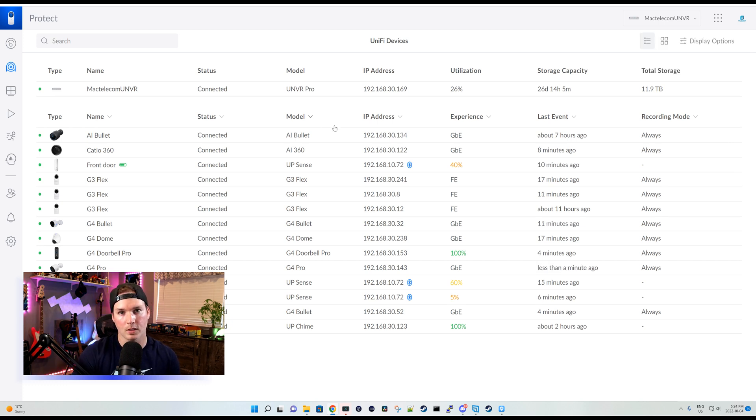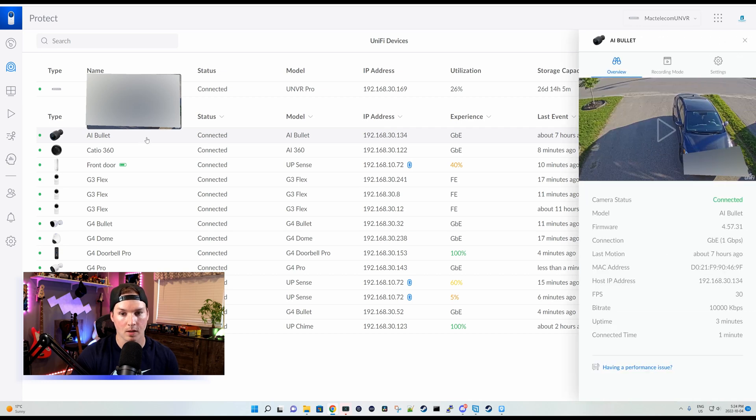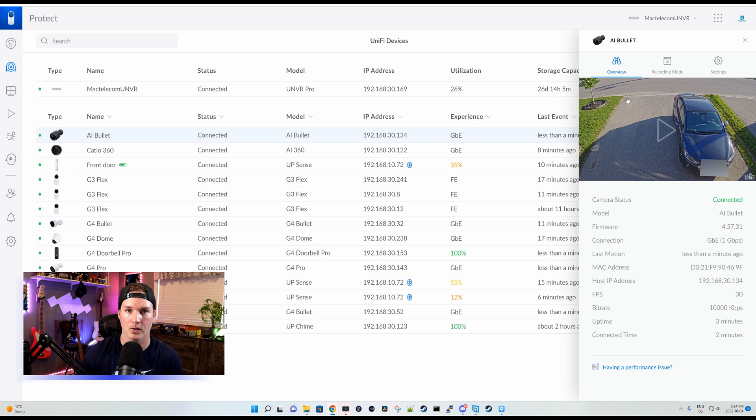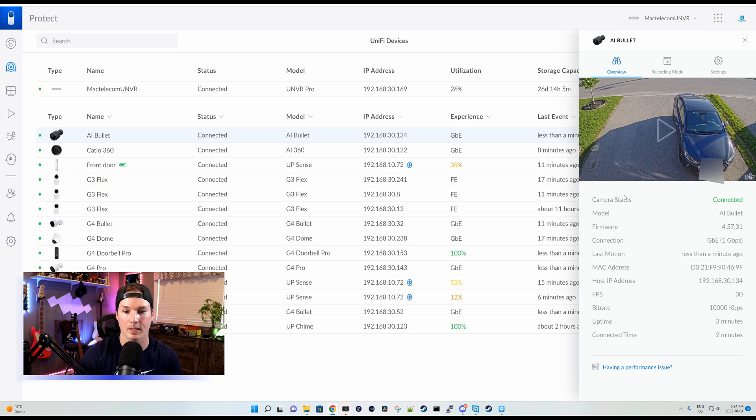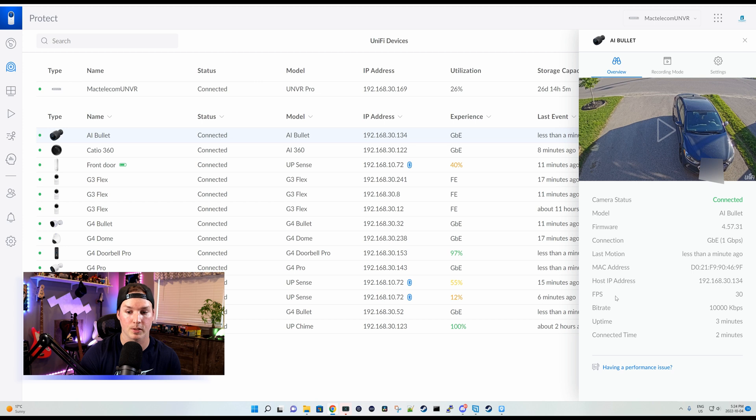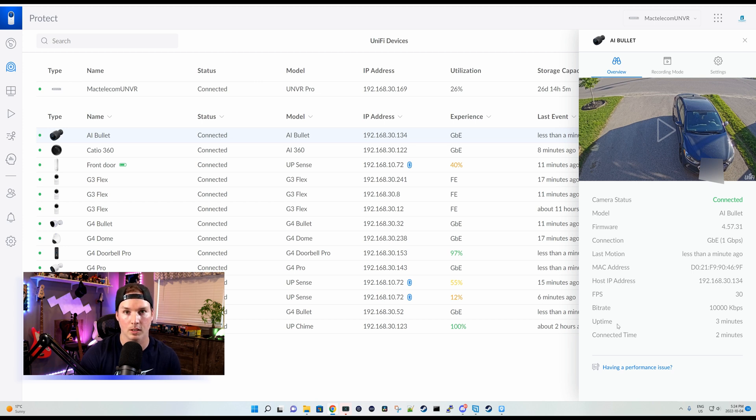Okay, now the AI bullet is adopted into my controller. Let's click on the camera and here we could see an overview. This is the same as any other Unify camera. We can see the camera status, the model, the firmware, the connection, which it's going one gigabit per second, last motion, Mac address, host IP address, the frame rates per second, which is 30, the bit rate, the uptime, and then the connection time.